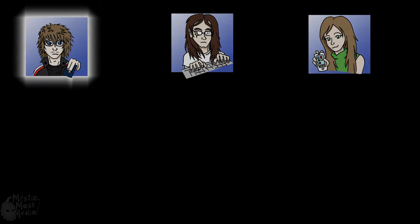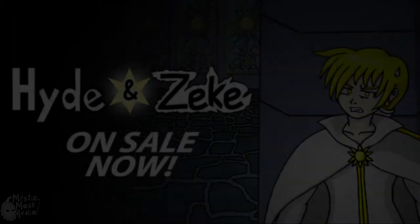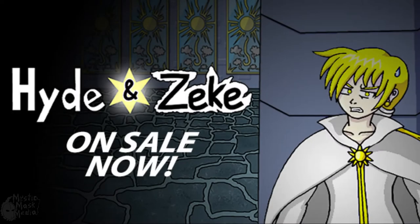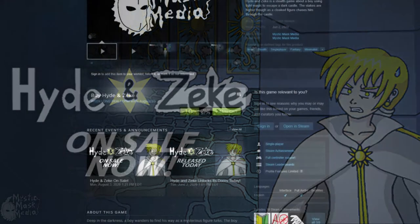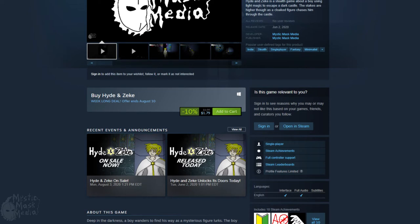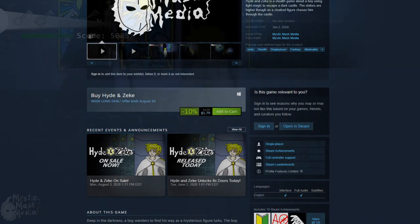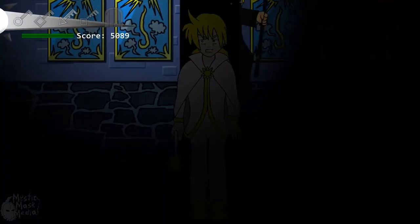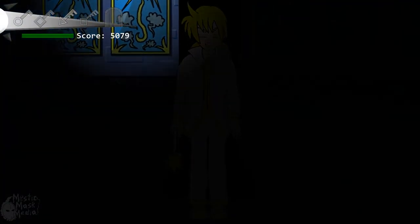Before we jump right in, I'd like to announce that Hide and Zeke is now on sale, 10% off this week to commemorate its two month anniversary. Can't believe it's been two months already since we released that game.